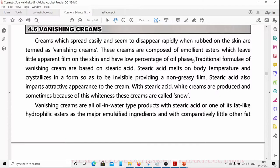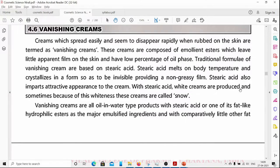The oil phase in vanishing creams comes from stearic acid. Traditional formulas of vanishing cream are based on stearic acid. Stearic acid melts at body temperature and crystallizes in a form that is invisible, providing a non-greasy film. It also imparts an attractive appearance to the cream.